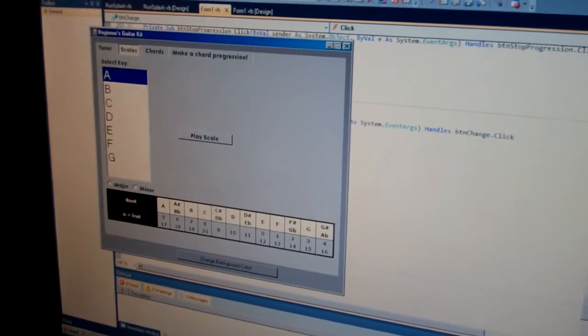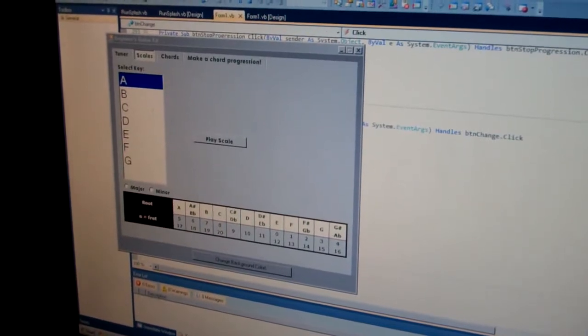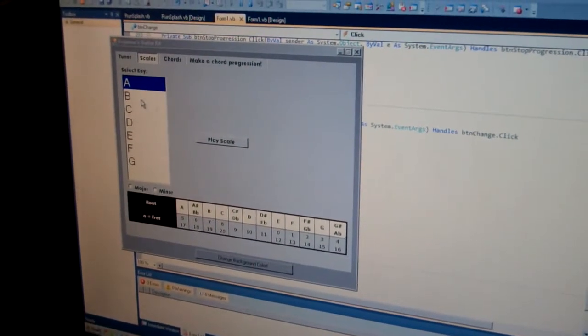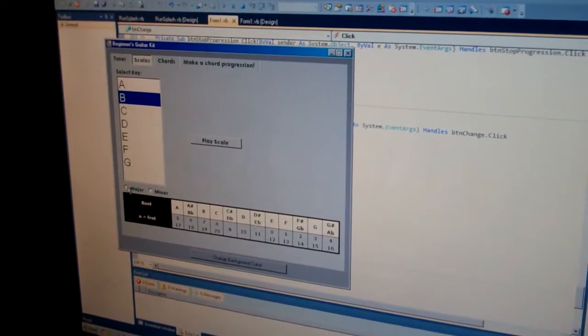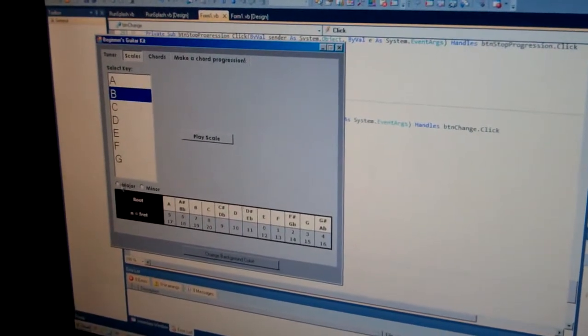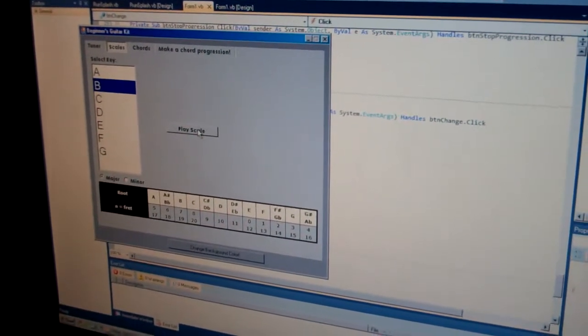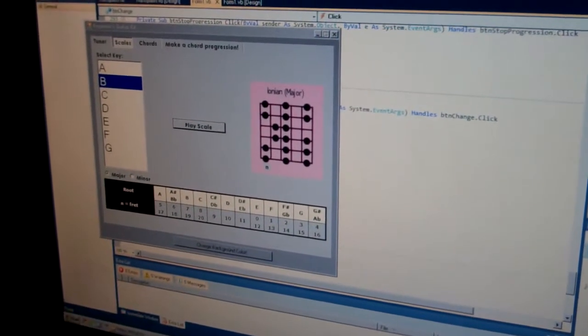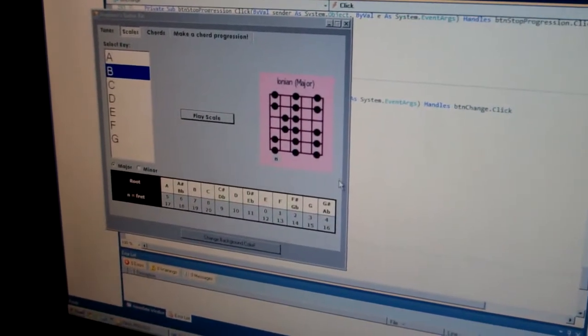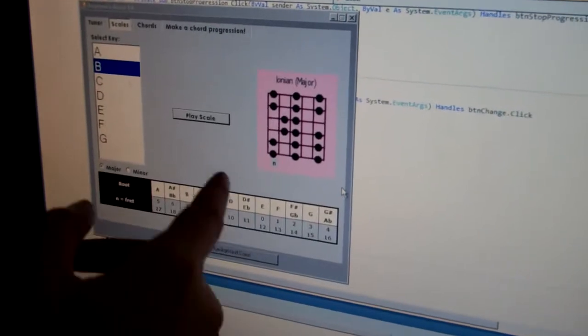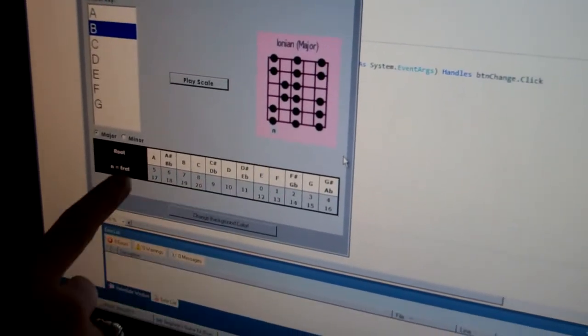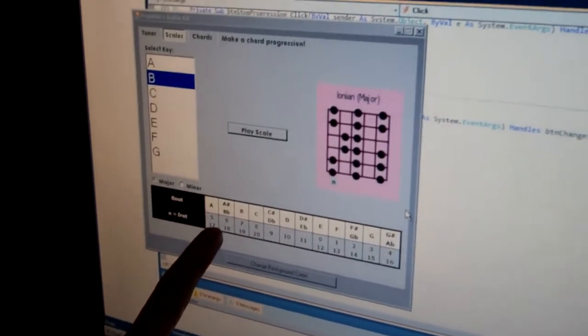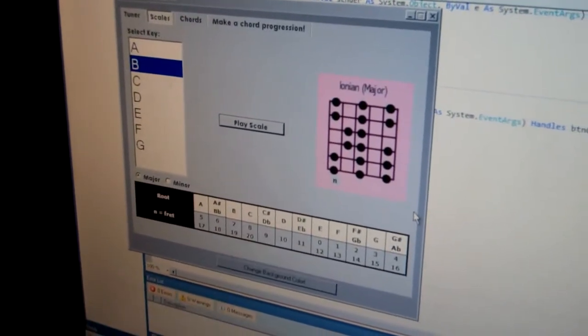Now when we go to the scales tab, you select which key. Say you want a B major scale, so you go to B and you would click the major button. You hit play scale, it will play the scale as well as display a chart. The end here is the fret, and if you look down here there is a key to show you which fret depending on what key you're in to start it.